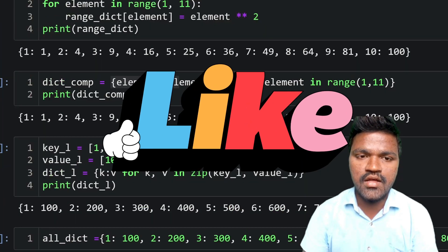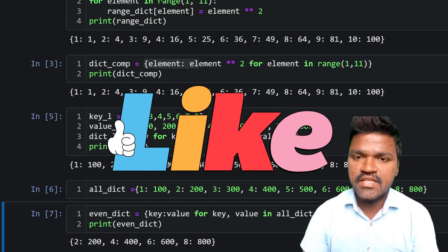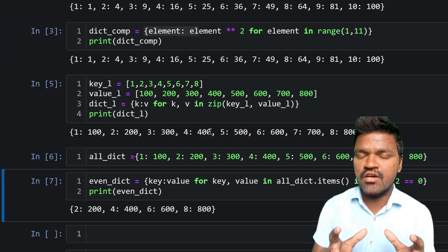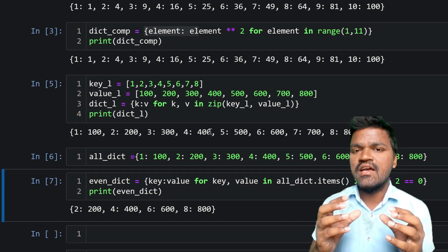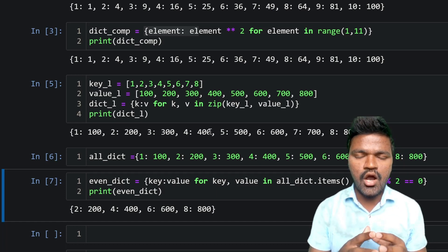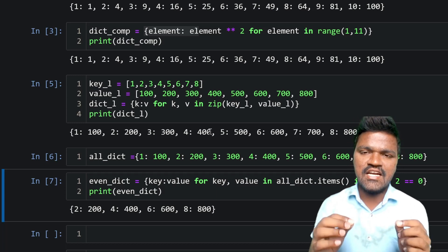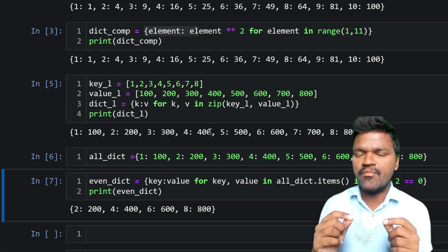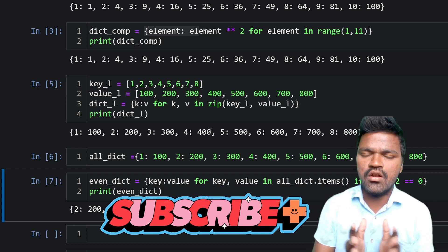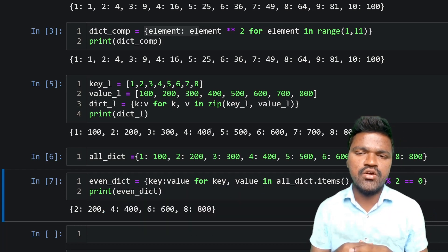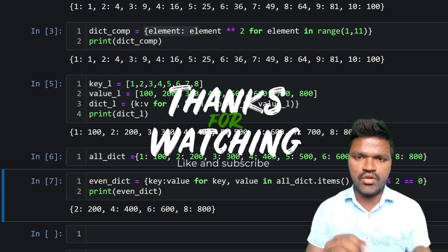I hope you understood all the examples and how we can use dictionary comprehension to dynamically generate dictionaries based on our needs. In the next video we will see nested dictionaries. Subscribe to this channel and turn on notifications so that you get notified whenever I upload a new video. Thank you for watching.